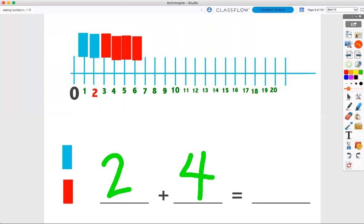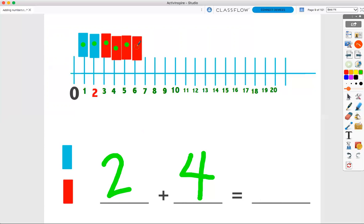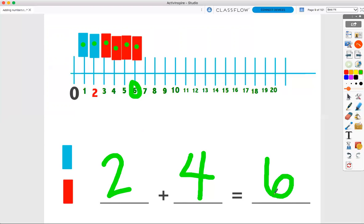Now, let's see how many blocks I have all together. One, two, three, four, five, six. Six blocks. Two plus four equals six.